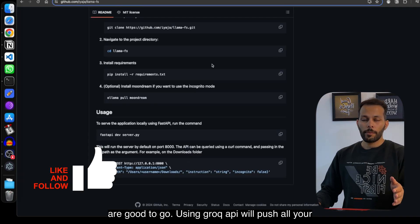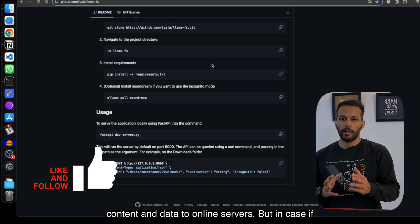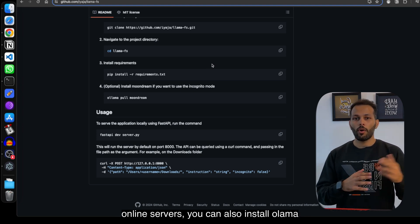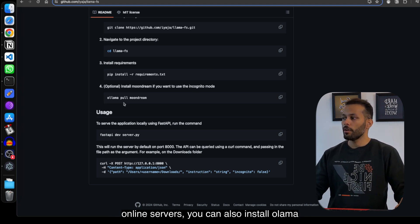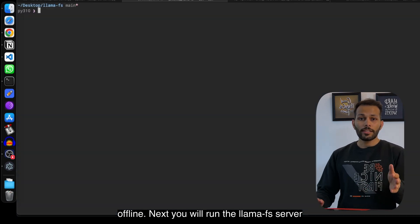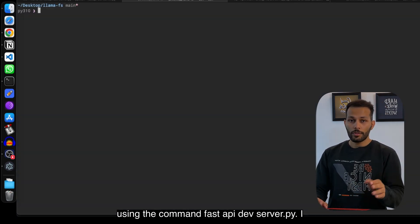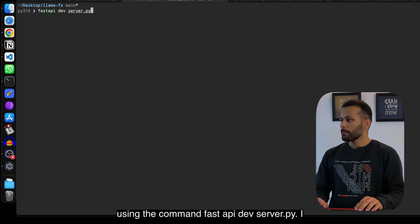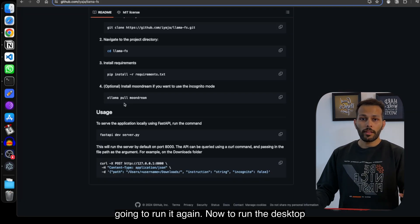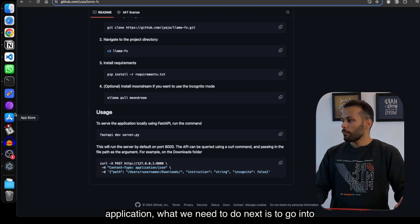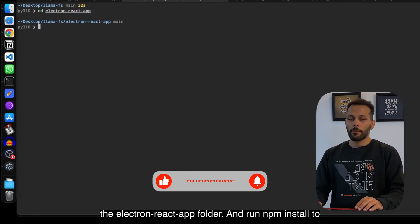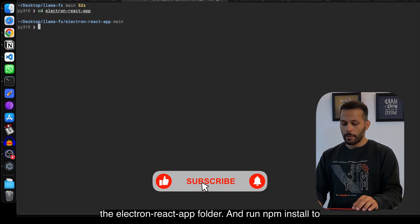Using the Groq API will push your content and data to online servers. If you don't want your files sent online, you can also install Ollama with Moondream, which will run in offline/incognito mode. Next, run the LlamaFS server using the command: fastapi dev server.py. I already have this server running, so I won't run it again.